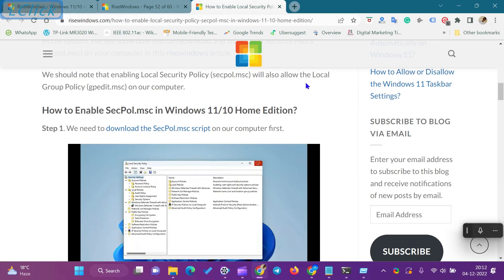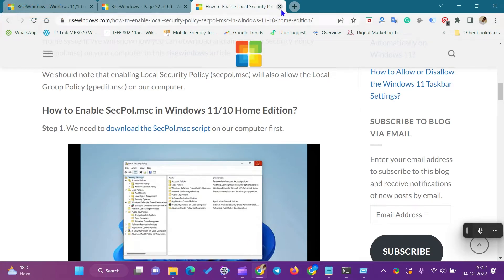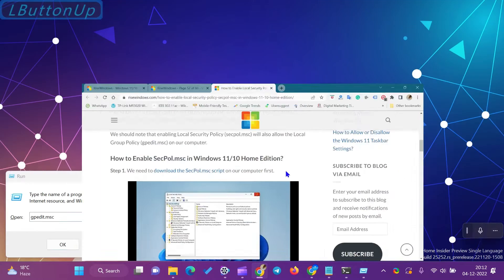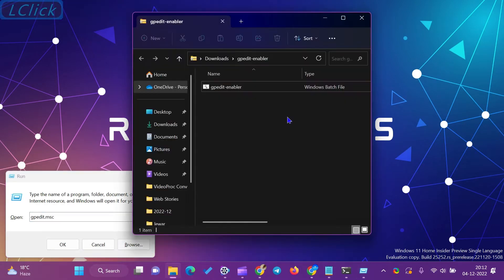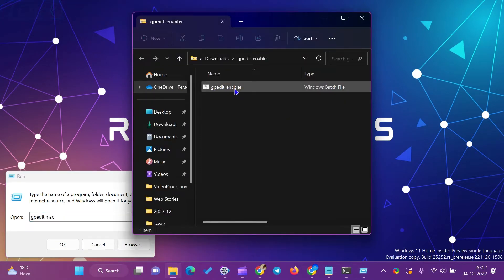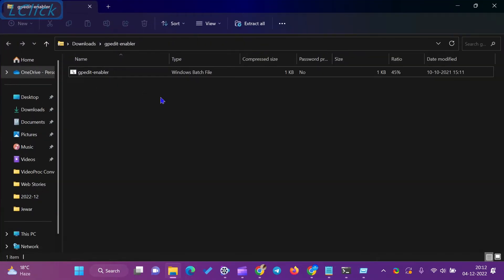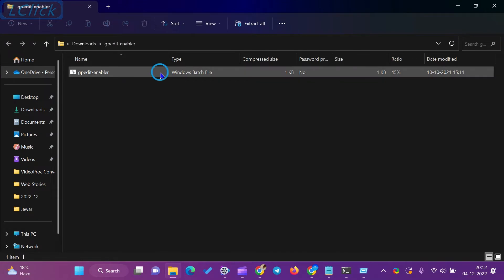The local security policy, Secpol.msc, in Windows 11 and 10 contains essential information about the security of a local computer. Moreover, it is not a part of the Windows Home Edition.